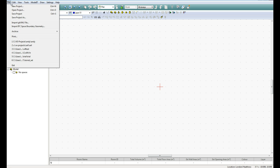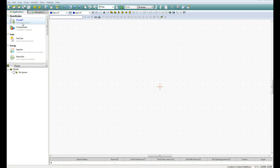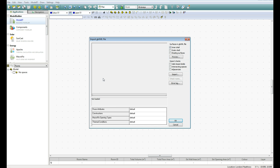So the first thing we need to do is to import the GBXML file, so up to File, Import GBXML, and now that file would have originally come from Revit, it would have been exported from Revit into that format.